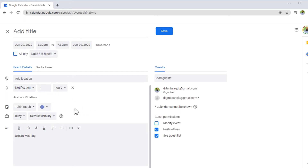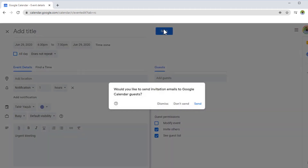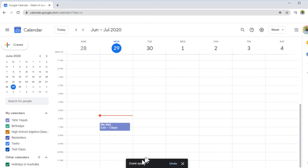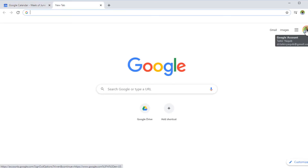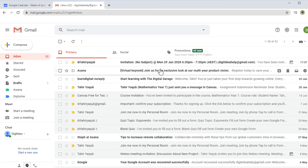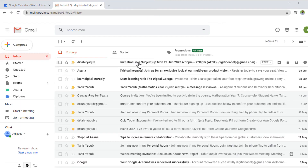I can also select a color for this event and review the guest permissions, which you might want to change. When done, I simply click Save. It will show me a message: 'Would you like to send invitations?' I click Send, and a saved confirmation message is displayed. Now I open a new window and log into my participant account. This is the invitation received from the organizer's account.